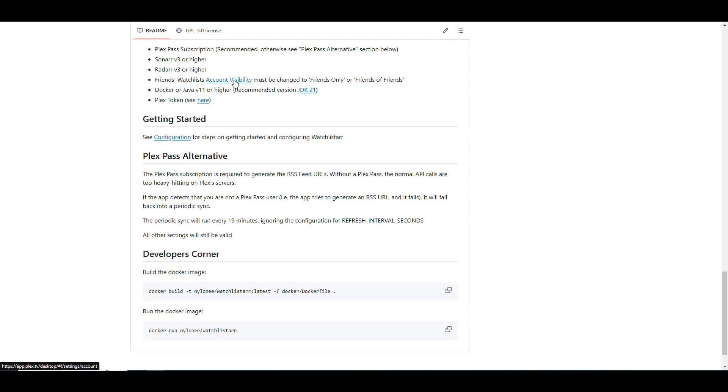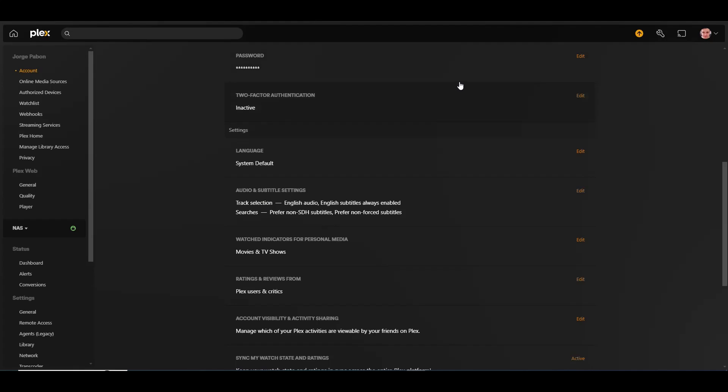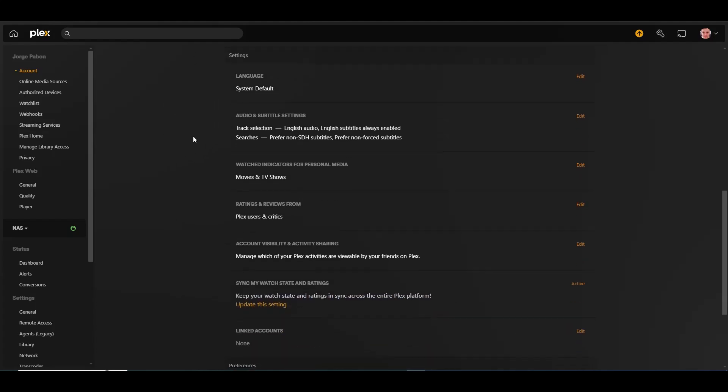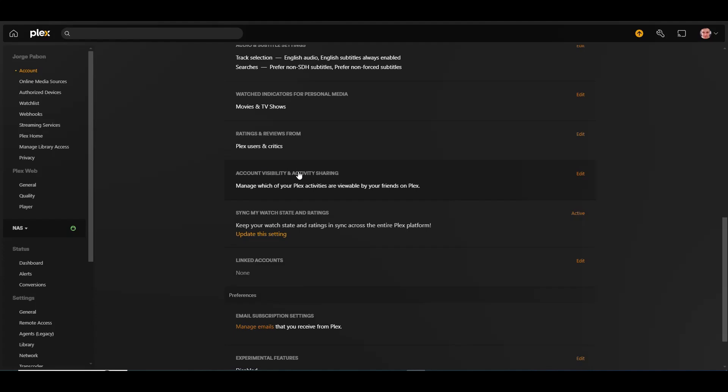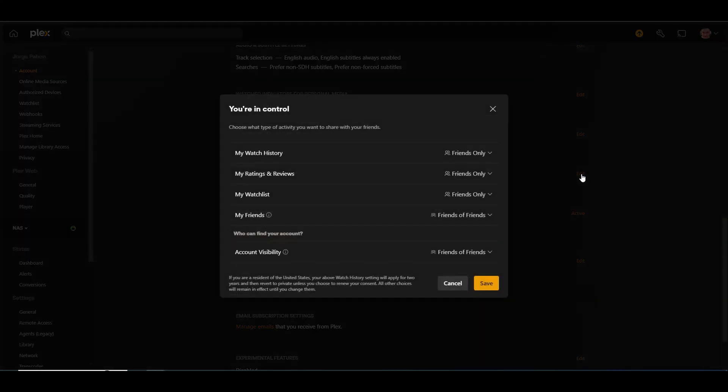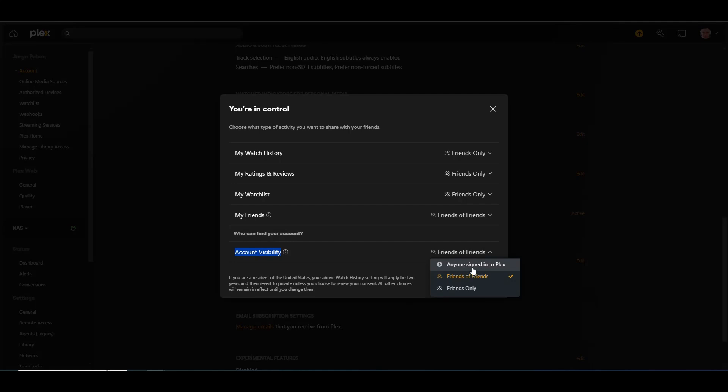So how do you do that? Well, they give you an option here to click on the link, and that's going to take you to the Plex account. So once you're in your Plex account, that's usually the app.plex.tv/desktop and some other stuff. And then you go to the settings account. And then you should go to a section here that says account visibility and activity sharing. You click on edit, and then you go where it says account visibility down here. By default, you're going to have anyone signed into Plex, but you have to change it to either friend of friends or friends only for it to work.